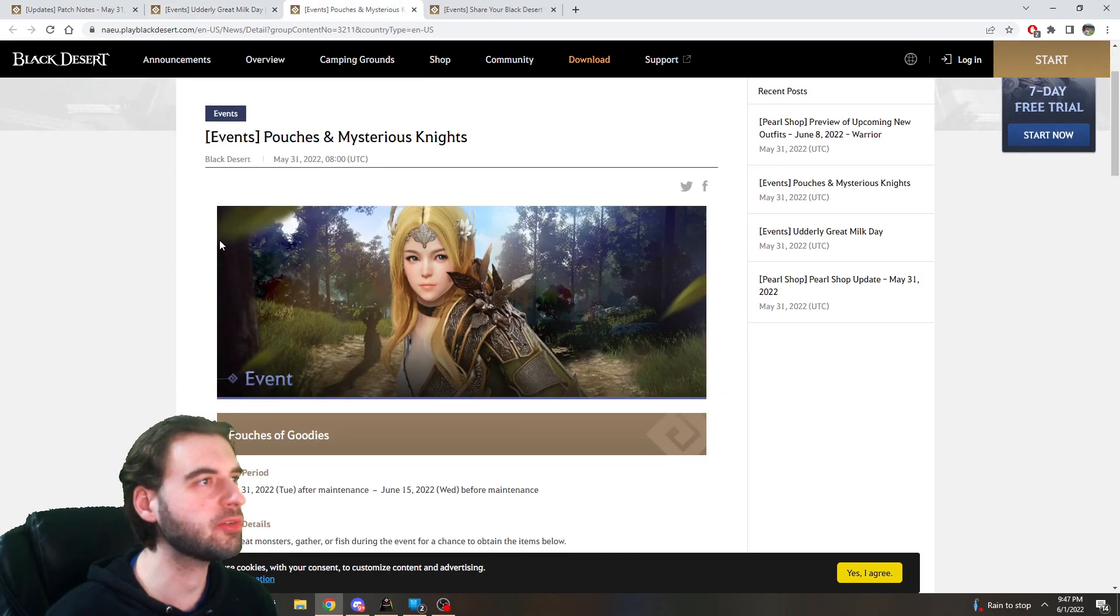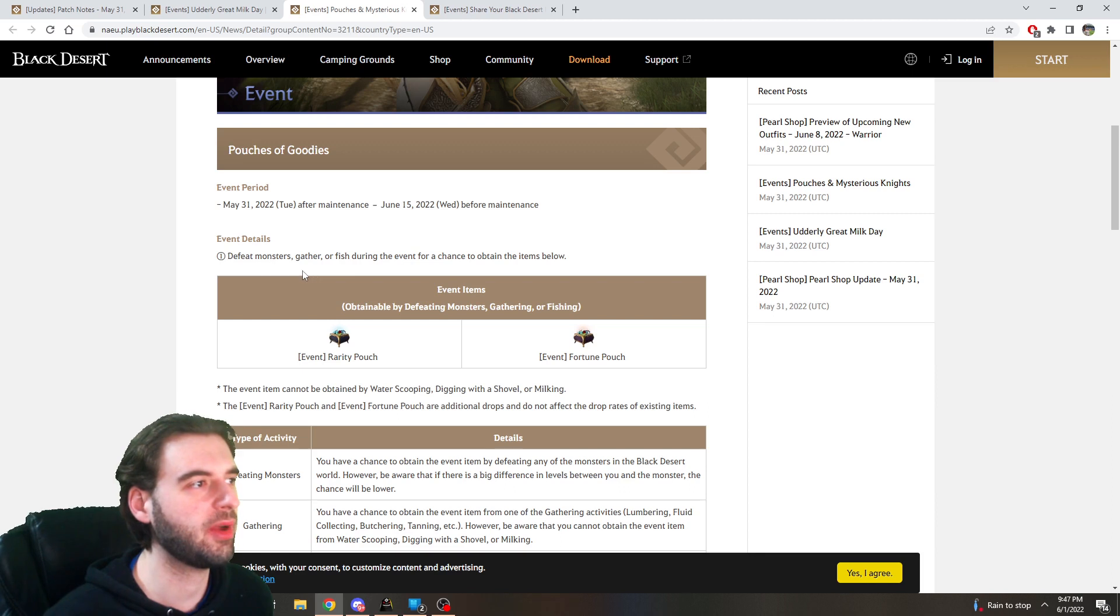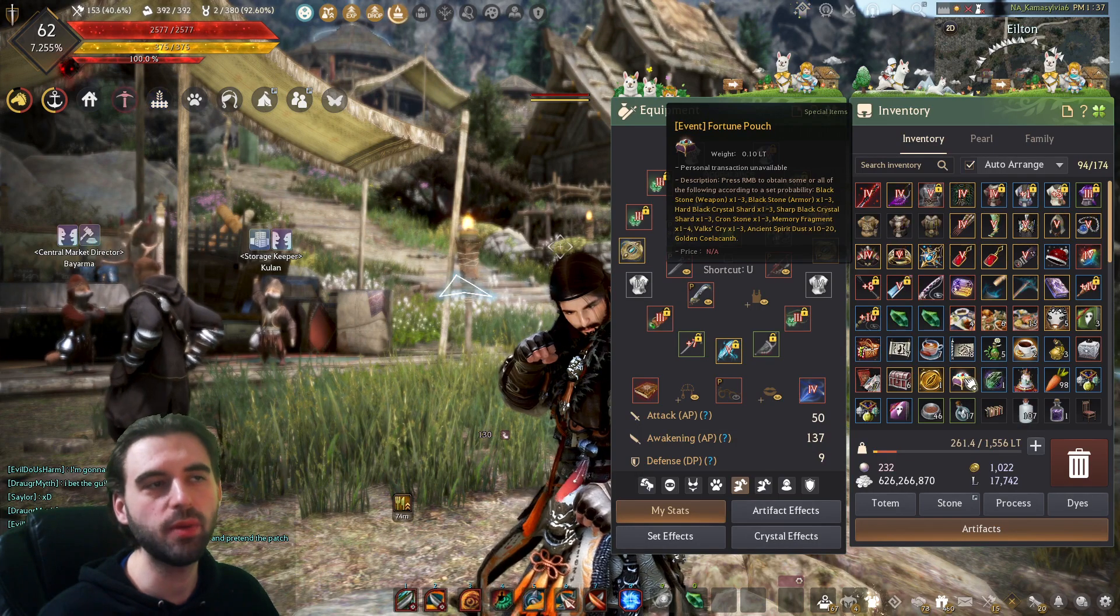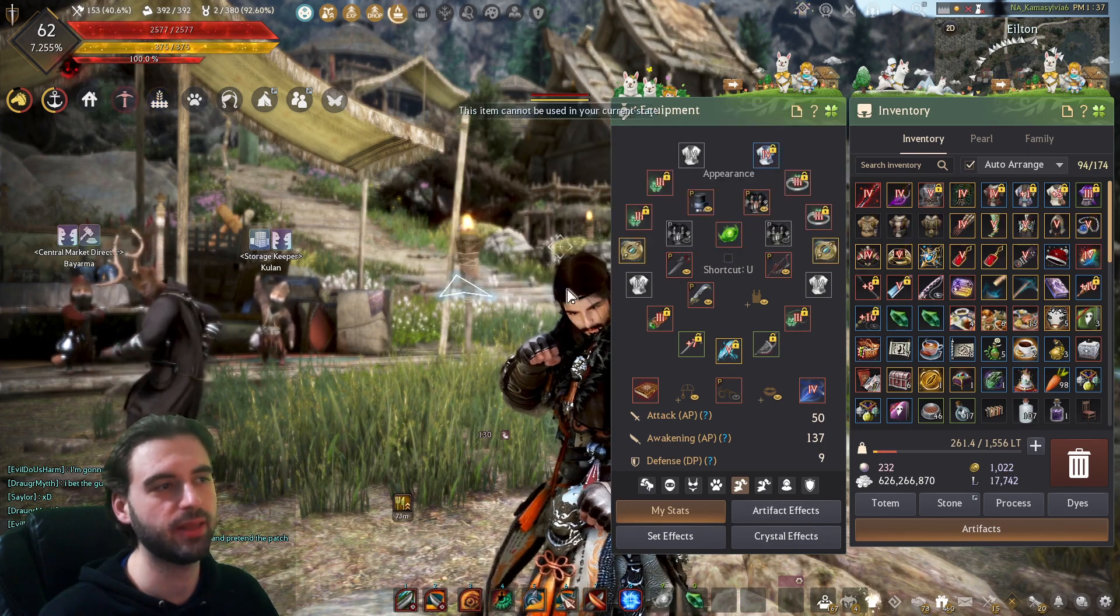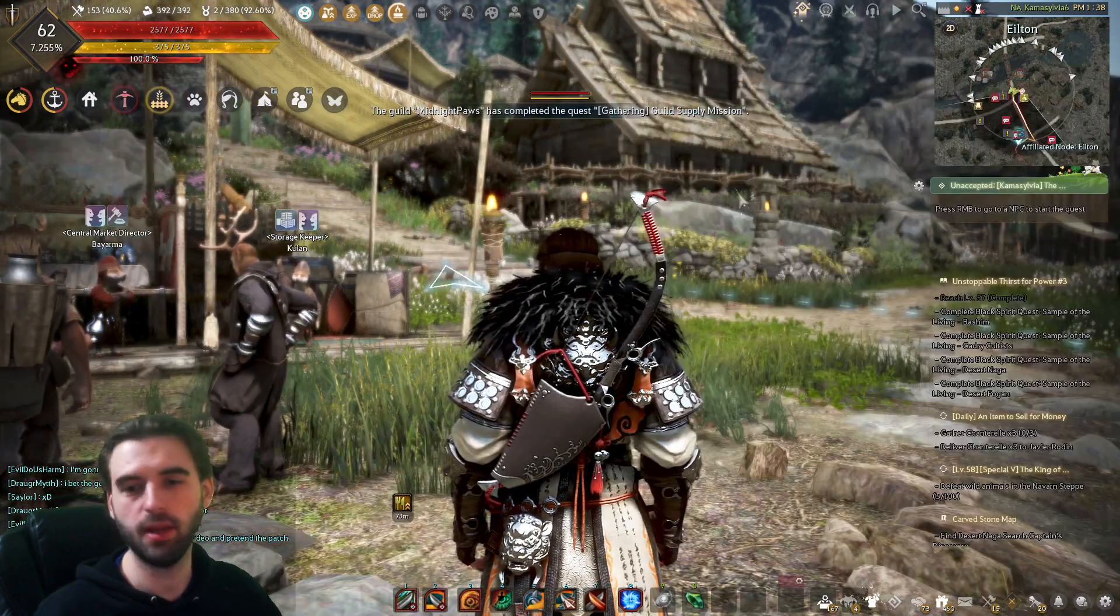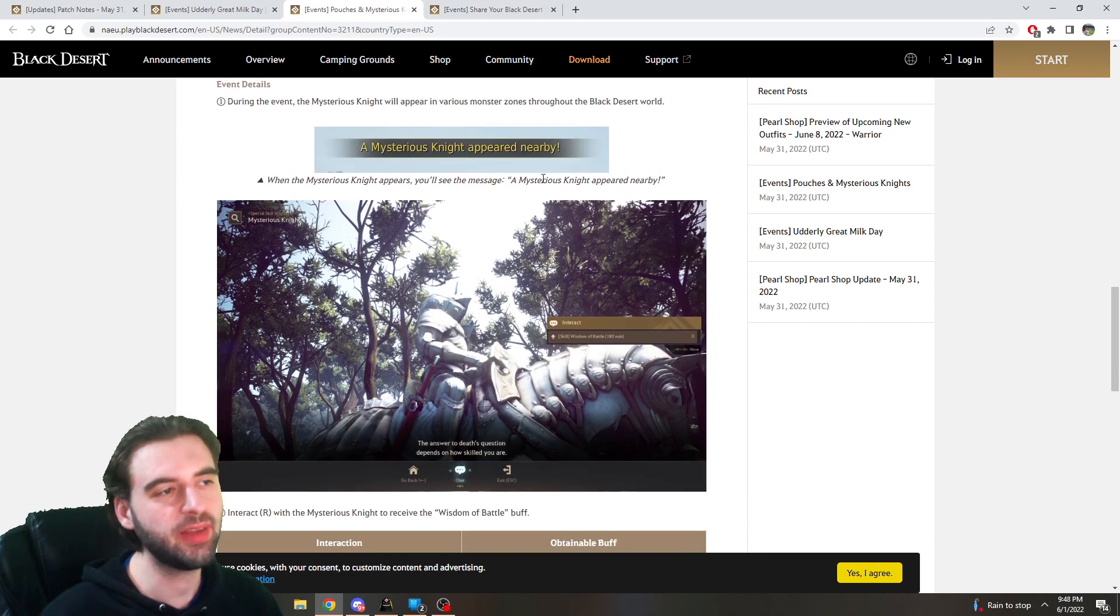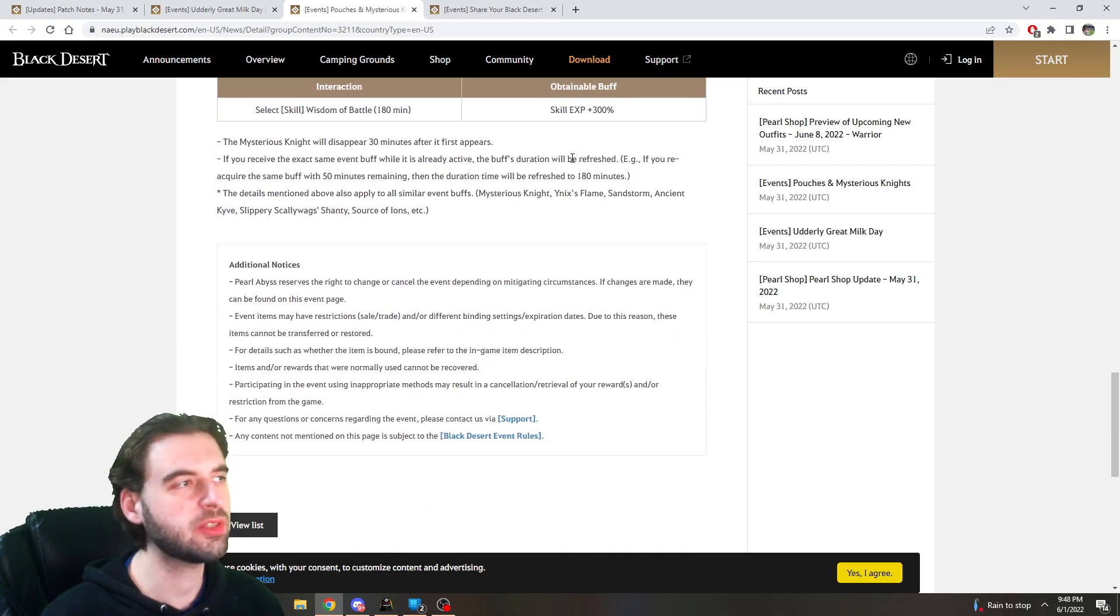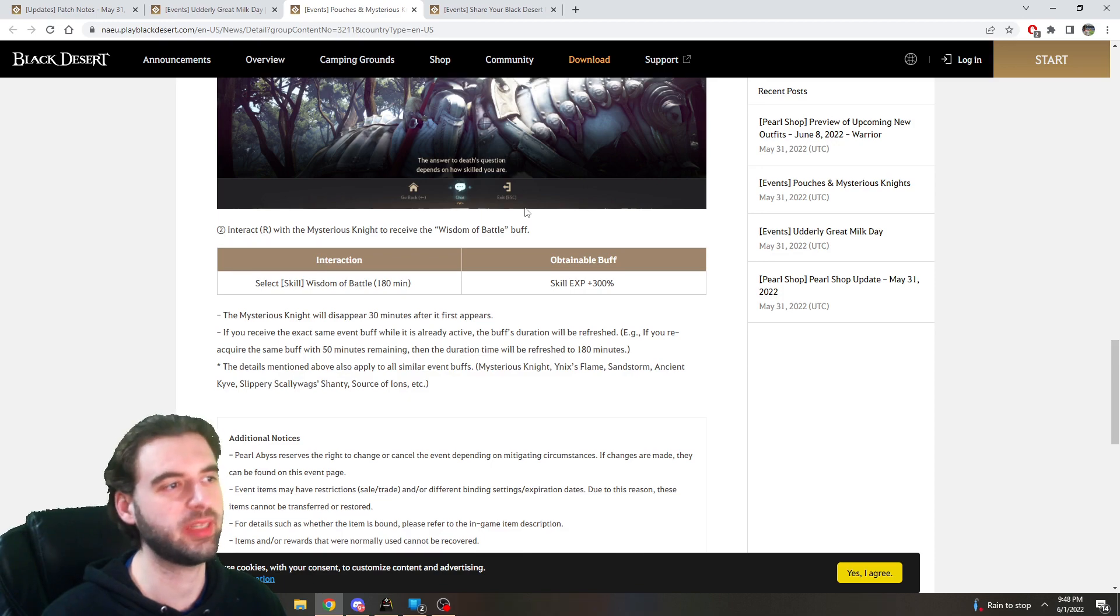Next up, we have pouches in Mysterious Nights, so this event, while you're out gathering, fighting monsters, or fishing, you're going to get event fortune pouches. These things can be opened from your inventory by right-clicking on them and hitting the yes button. Additionally, running for the next two weeks, you're going to have the Mysterious Night event. If you've never experienced a Mysterious Night event before, basically while you're out grinding this dude'll spawn, walk up and talk to him and get 300% skill XP bonus. It's great if you're trying to level up skill points on a character.